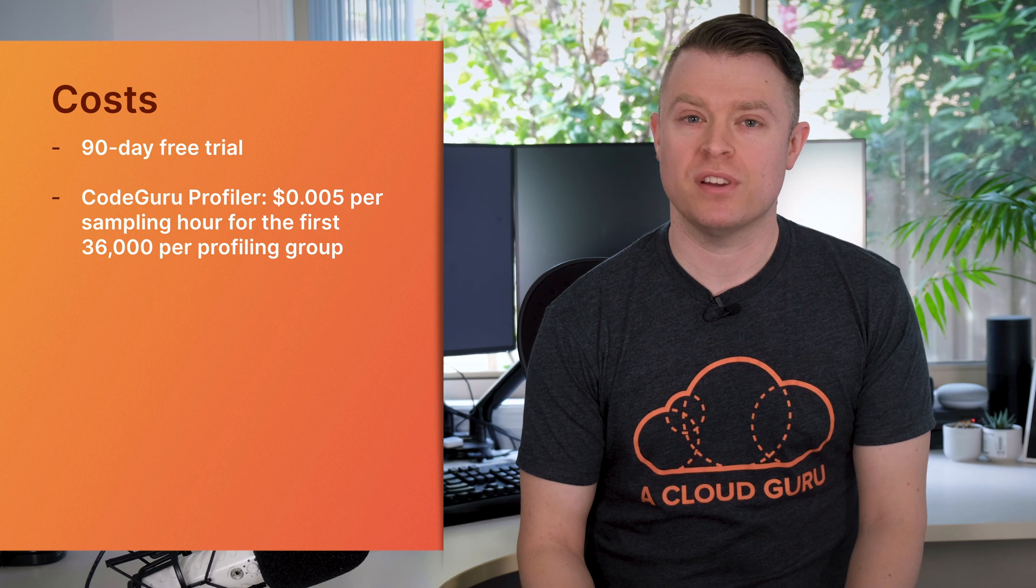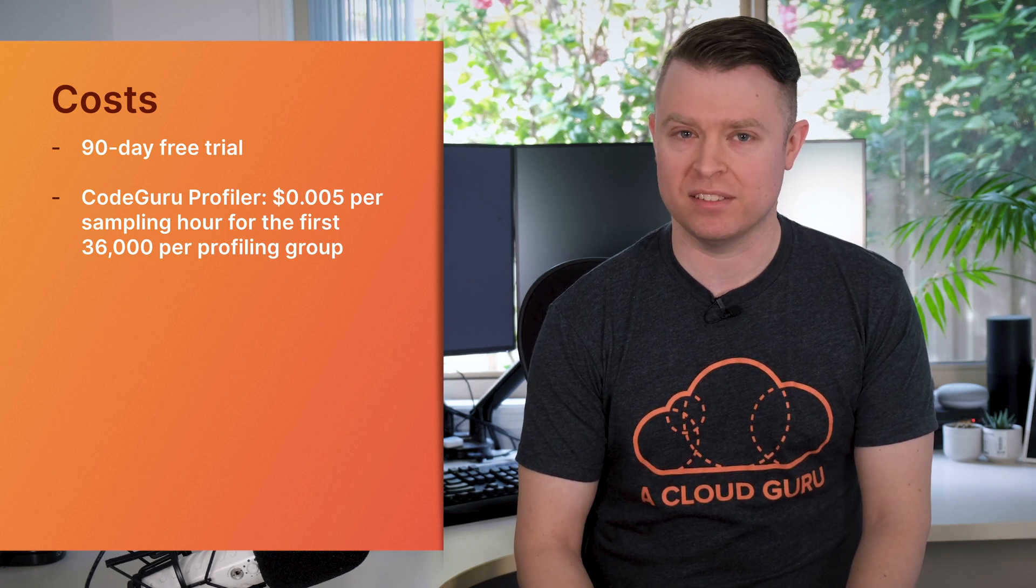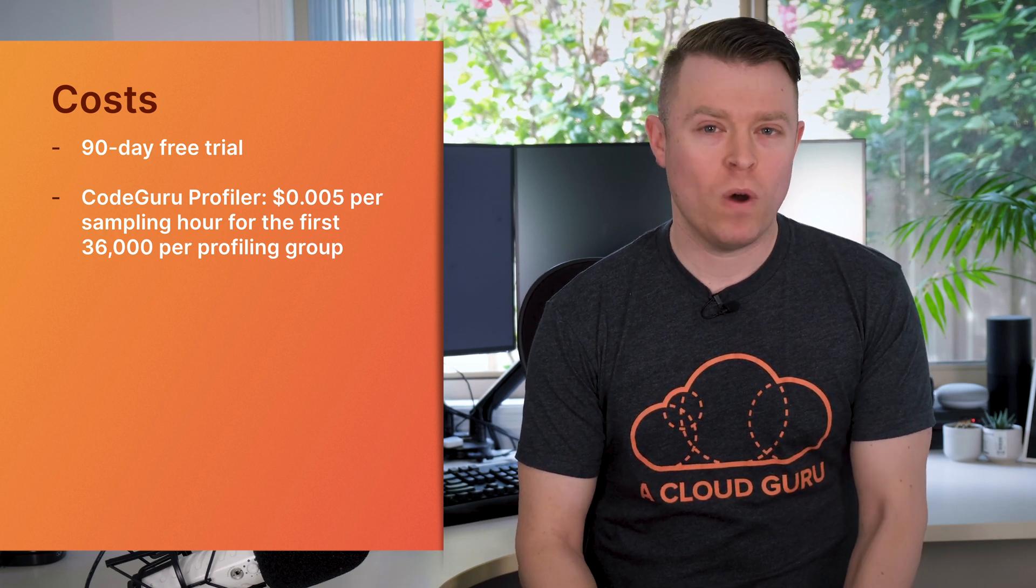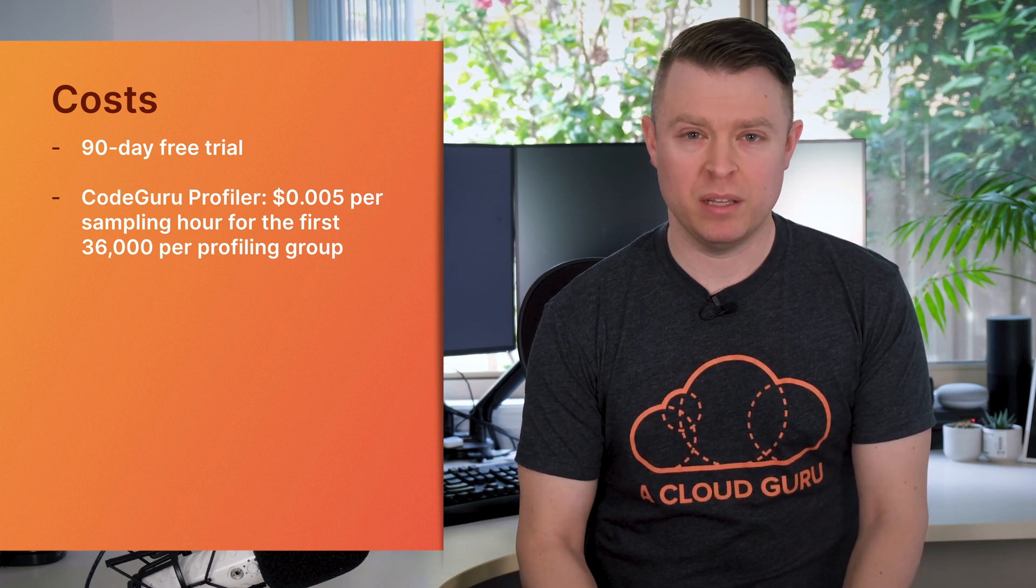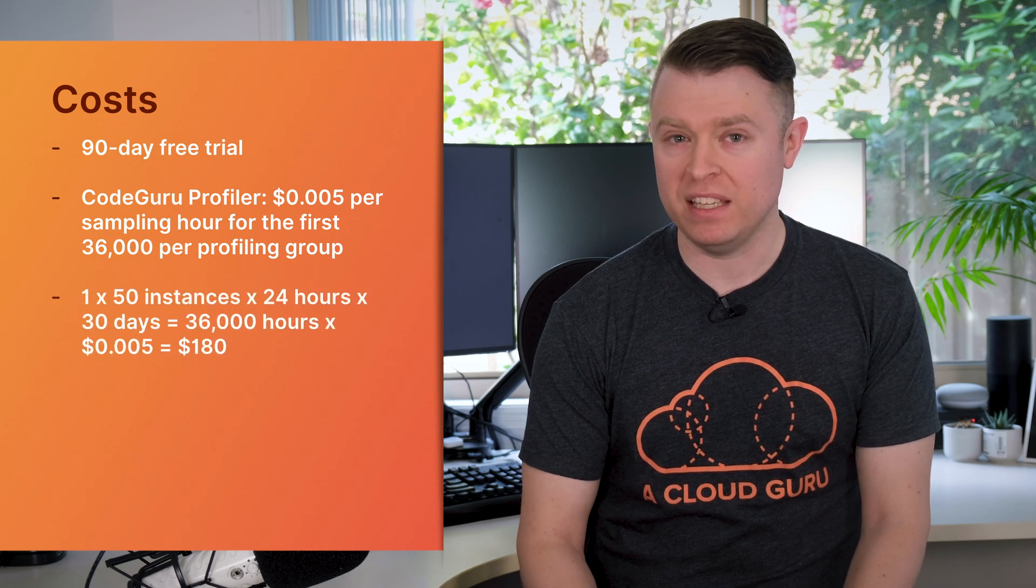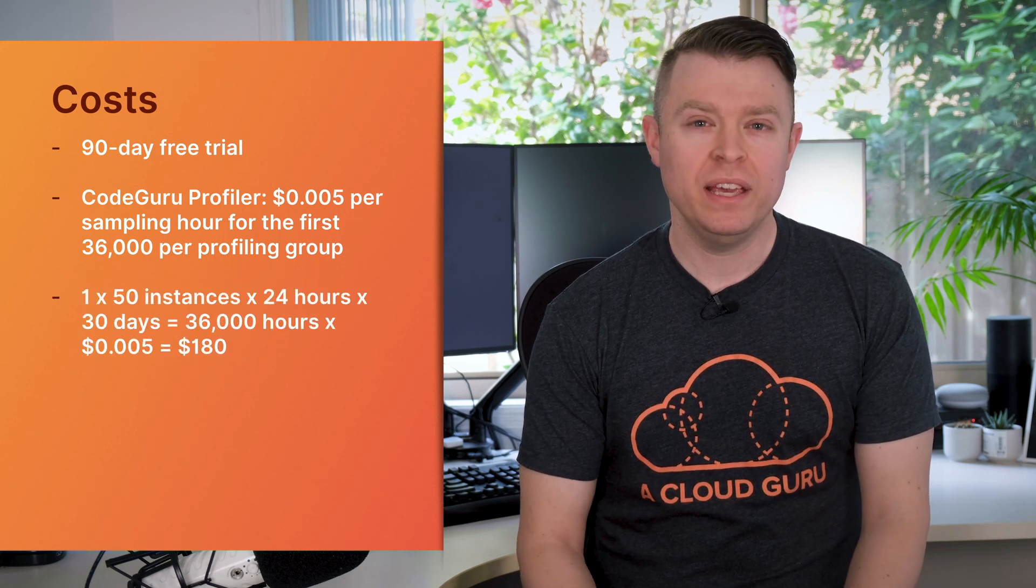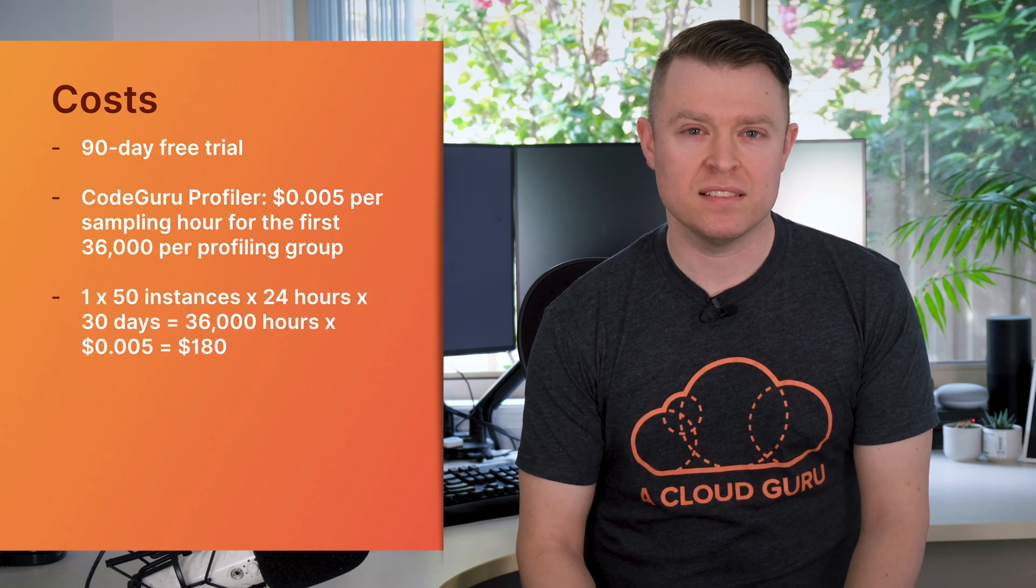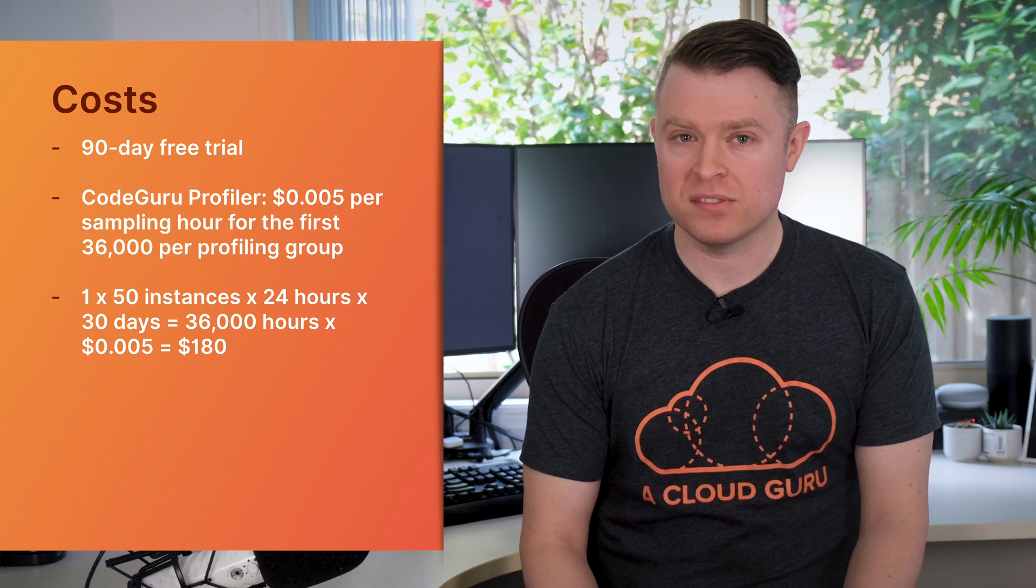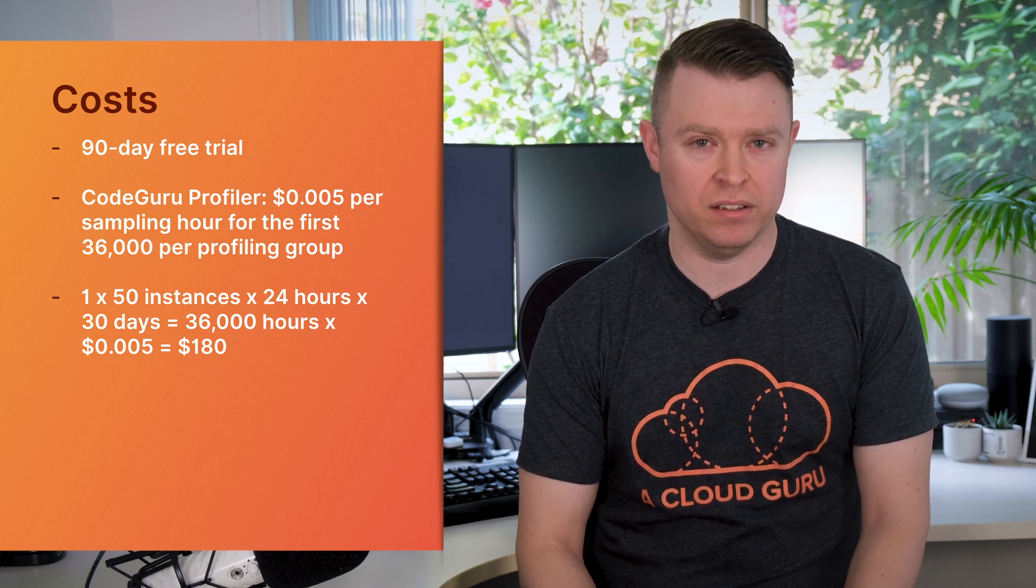Sampling hours refers to how long your application code is tested for. If you have one application being profiled and it runs on 50 EC2 instances, you hit the 36,000 sampling hours in a month. So the total cost is $180.